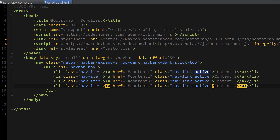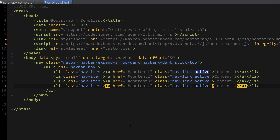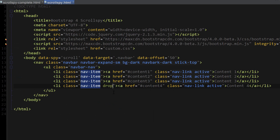At this point our navbar is almost complete. The last thing we have to add is the actual dropdown menu. Referring back to the cheat sheet, the dropdown menu is created using a 'dropdown' class on the list item, 'dropdown-toggle' on the a tag, 'dropdown-menu' to identify the menu, and 'dropdown-item' on the links inside. Our last link is going to be the dropdown menu, so we're going to add 'dropdown' to that li element.